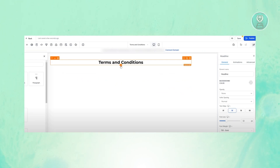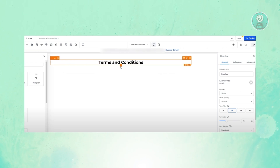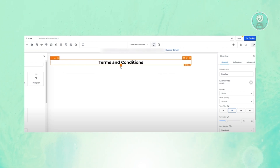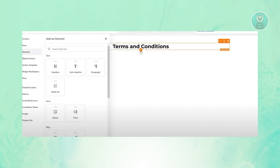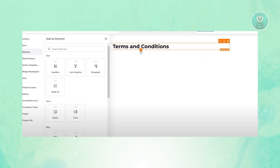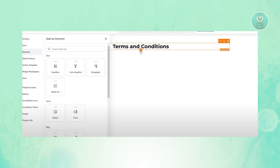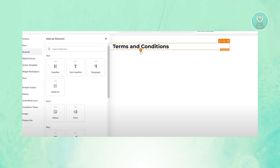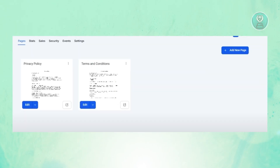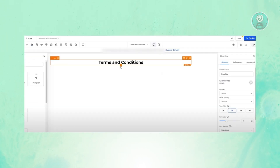Now you just need to customize it. At the very top, add a heading that says 'Terms and Conditions'. Just below it, you can use a paragraph element to start adding whatever information you want. You also have a bullet list option, so go ahead and add whatever information you need.